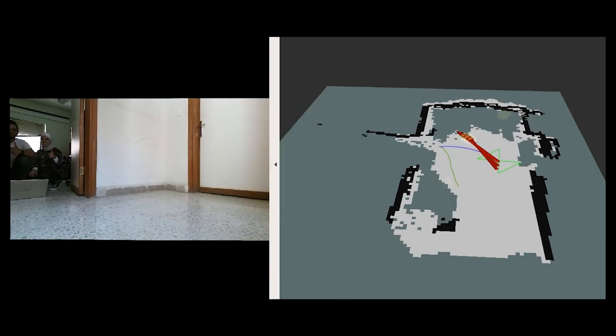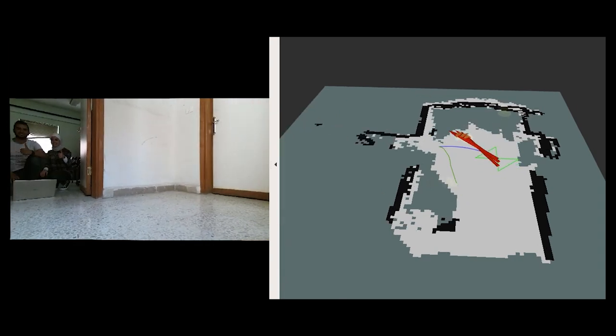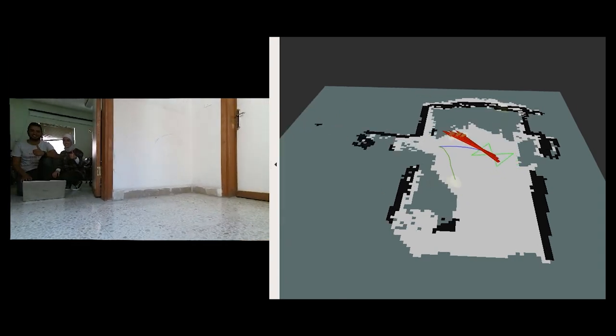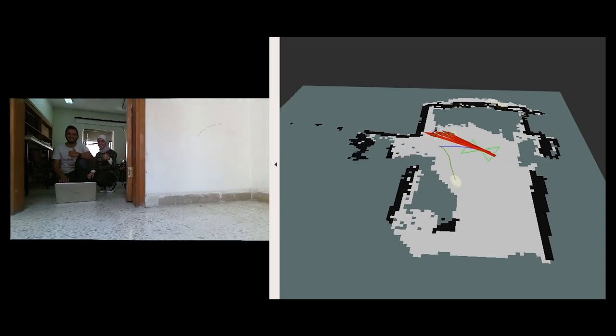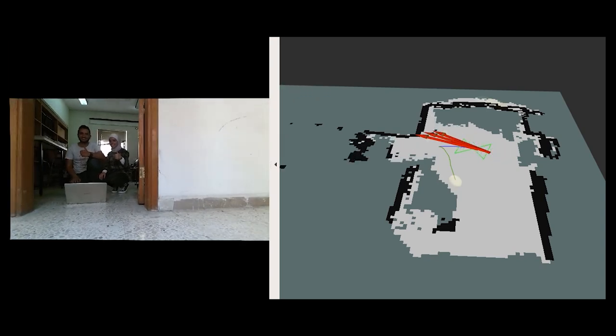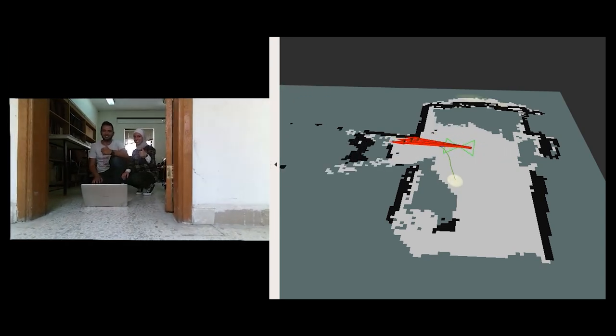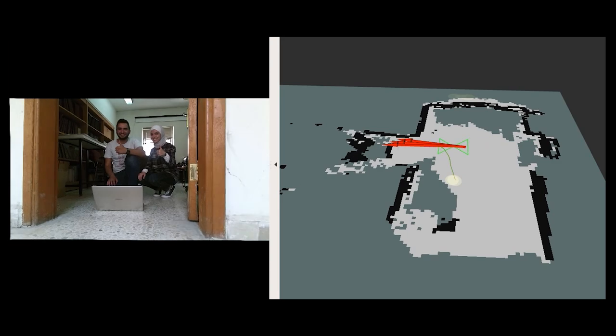This is shown as the green path inside the map, while for the local planner, timed elastic band is used. This is represented as the blue path.